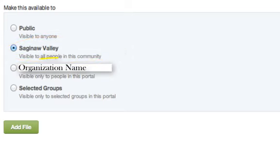The third option will be your organization. Selecting this permission will make the item visible to only users within your organization.